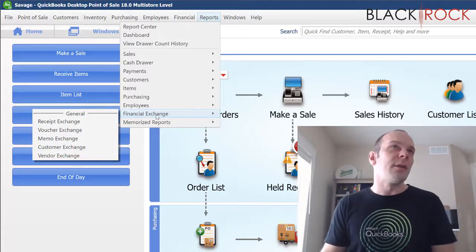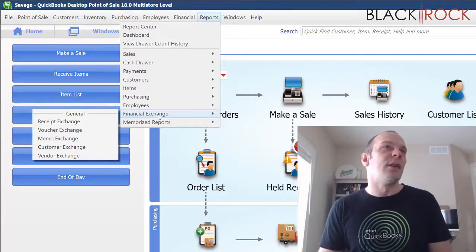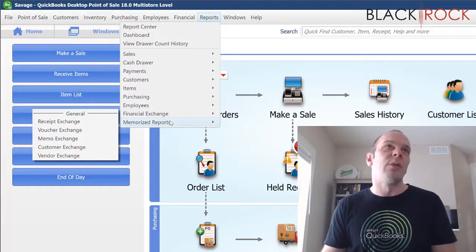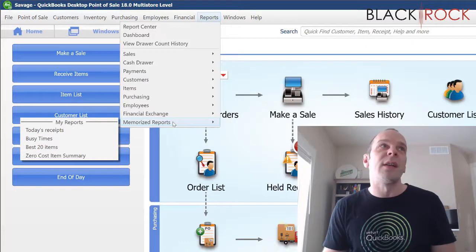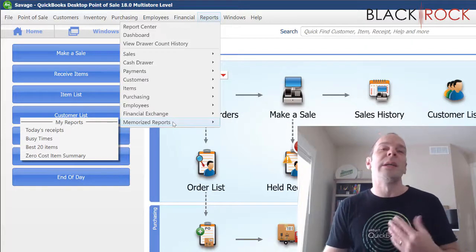And we've got employees and financial exchange, which is a fancy word for talking to QuickBooks Accounting. And then later on in the series of reports, we will talk about memorizing reports.